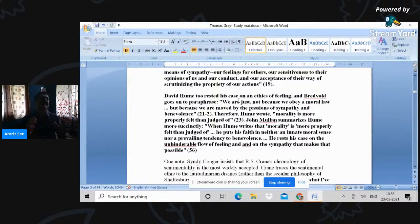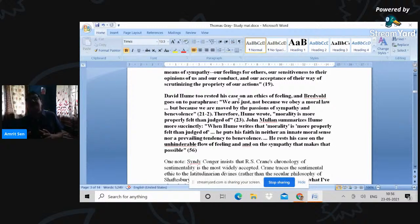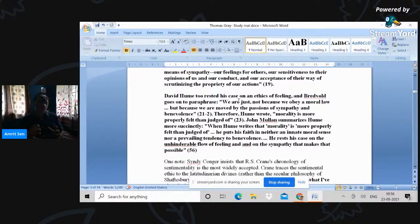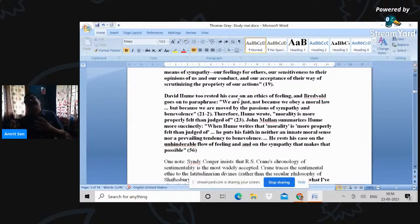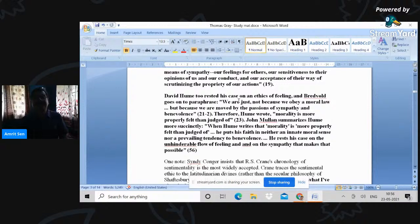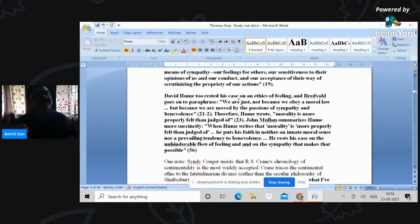Now, the idea was, of course, circulated by Hume. Hume once wrote that we are just not because we obey a moral law, but because we are moved by the passions of sympathy and benevolence. So the word that Shaftesbury used, sympathy, benevolence and how it generates a kind of fellow feeling is what the literature of sensibility is all about.